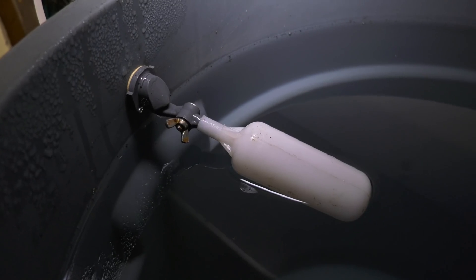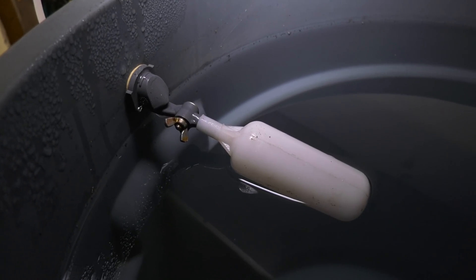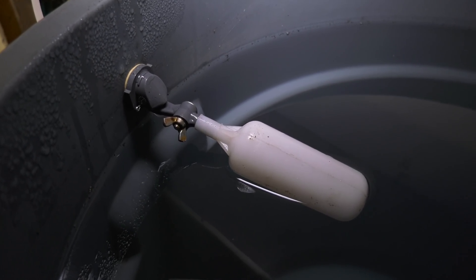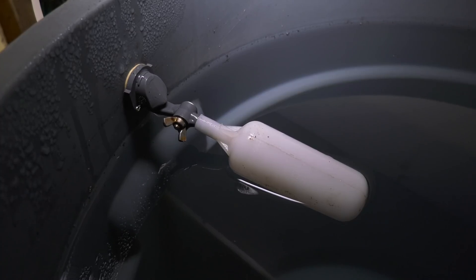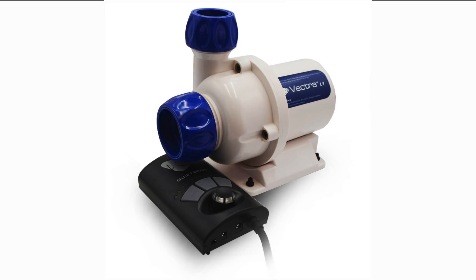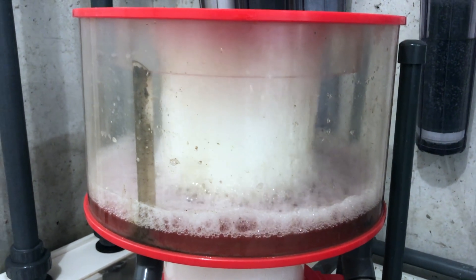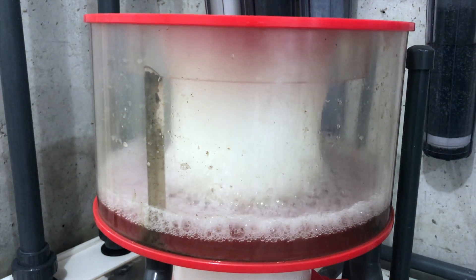Even with lower-tech automation, you can still shift what you do with your tank when you work on it. For example, skimmer shutoffs. Instead of having to remember to shut off your skimmer when you turn off your return pump, these devices do it for you. That means you don't have to spend time dealing with an overflowing skimmer. Sign me up for that.